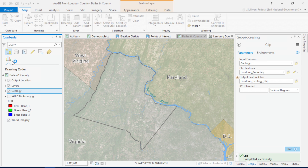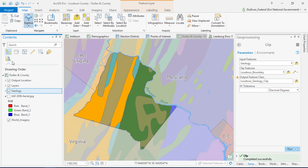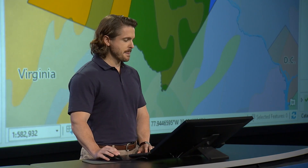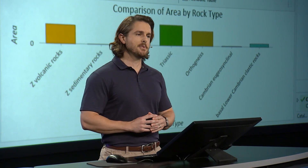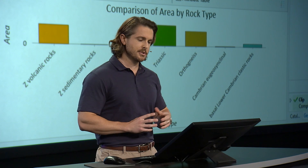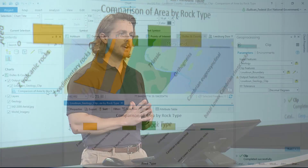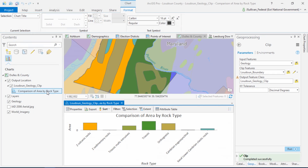That'll show up in just a second when the WFS draws. There we go. Now that that's in there, we can view my chart, and the output from the clip geoprocessing tool shows us which rock types are present just in the county.